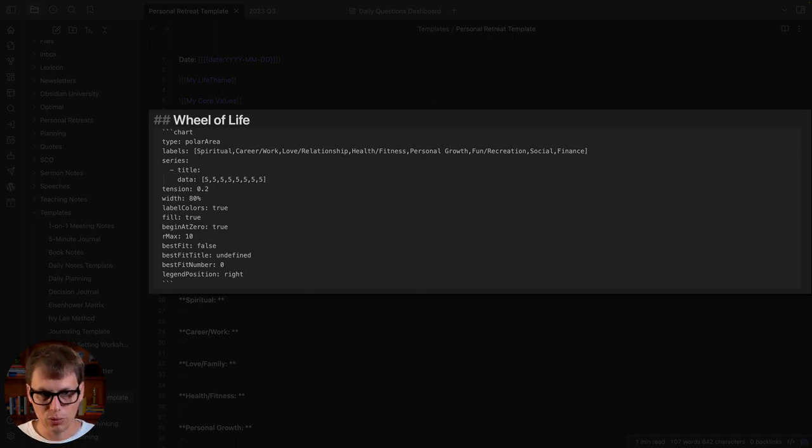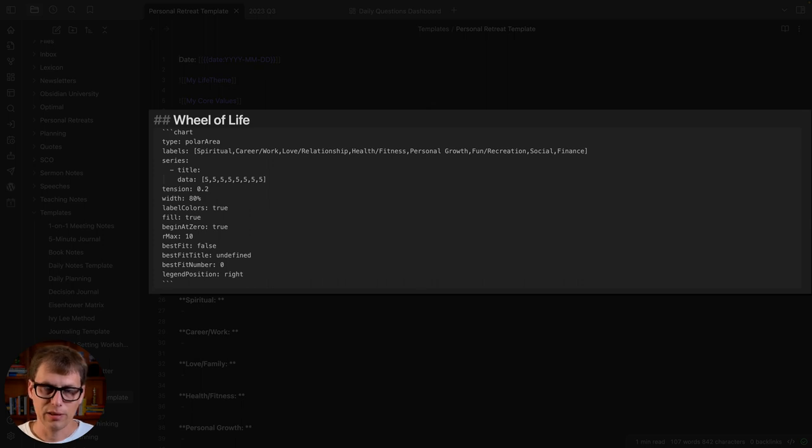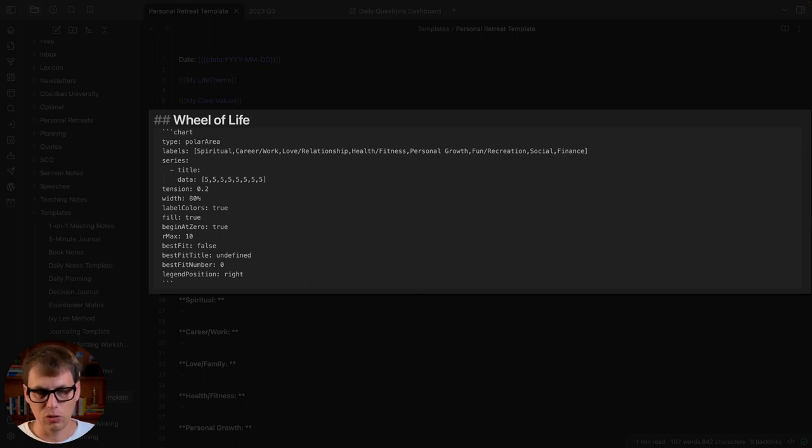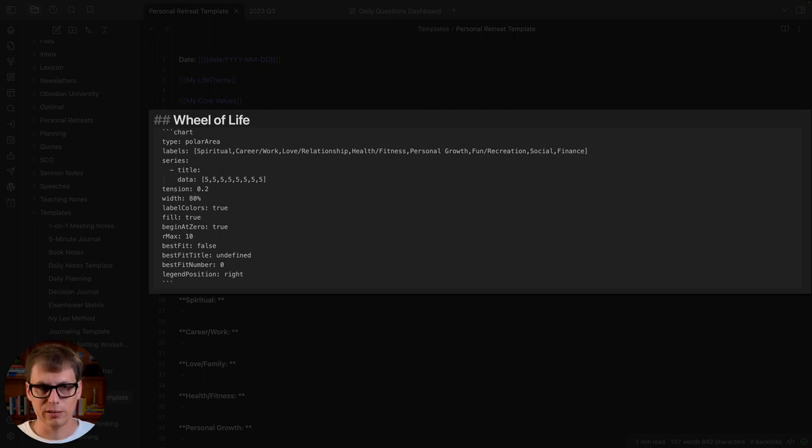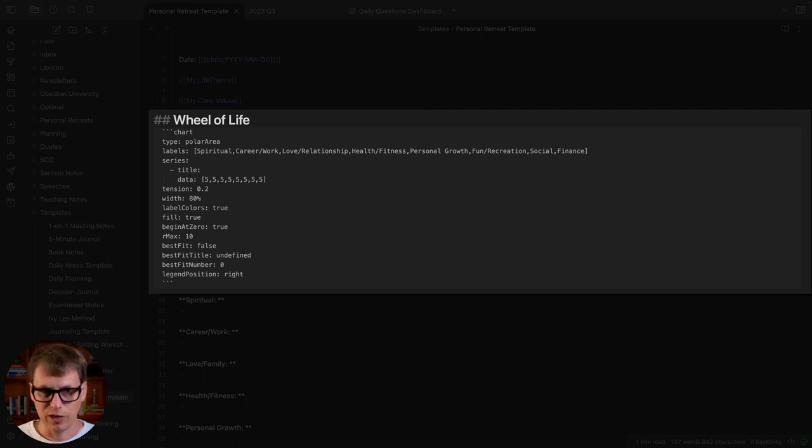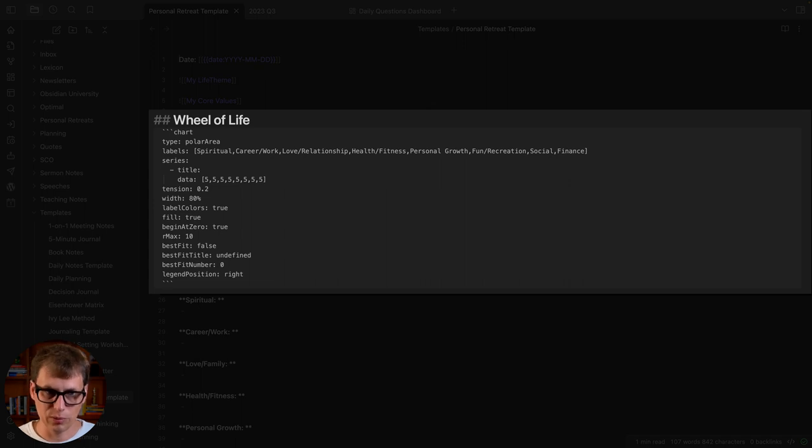Below that are the data, the values on a scale from zero—I am absolutely frustrated by this—to 10, absolutely satisfied with this. The default values I just use as five and those associate with the orders of the labels up above.